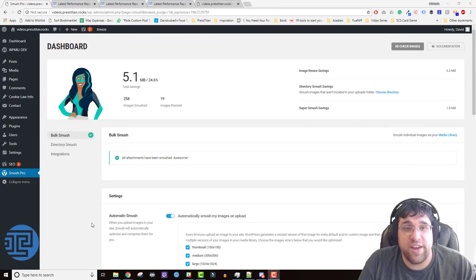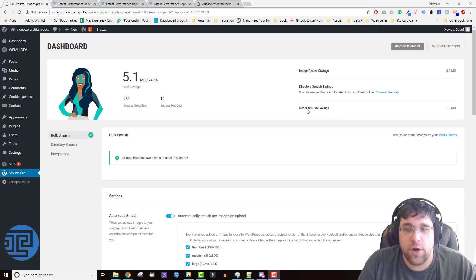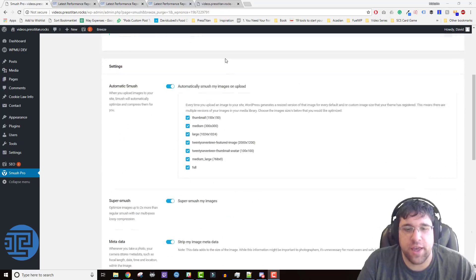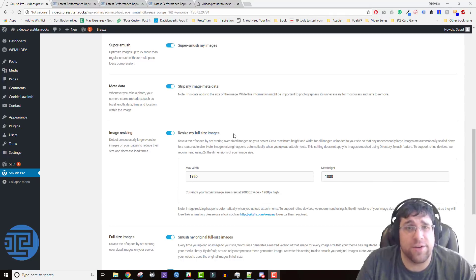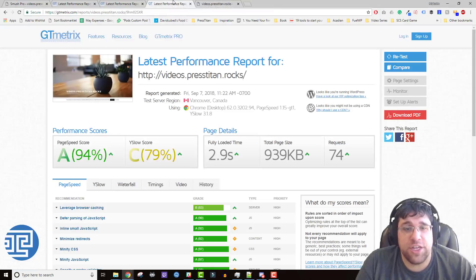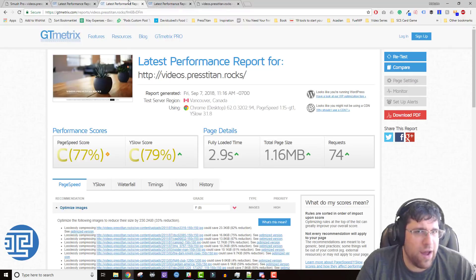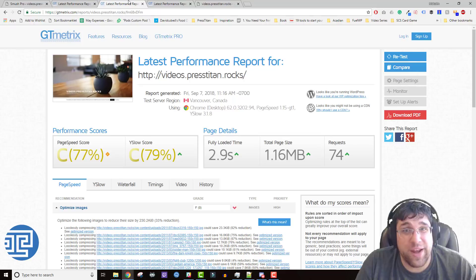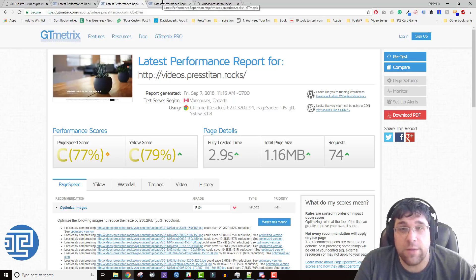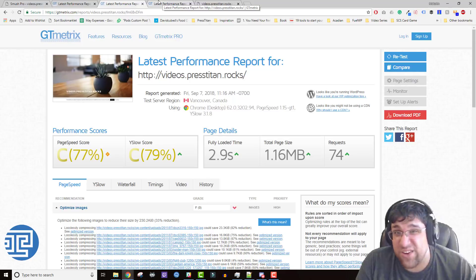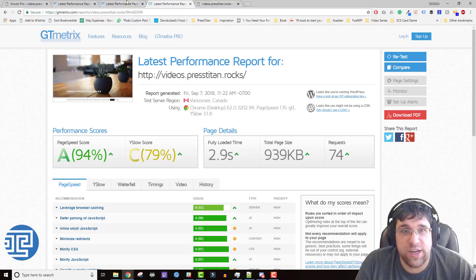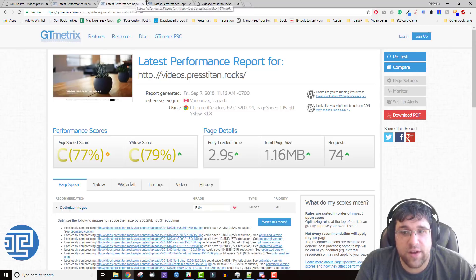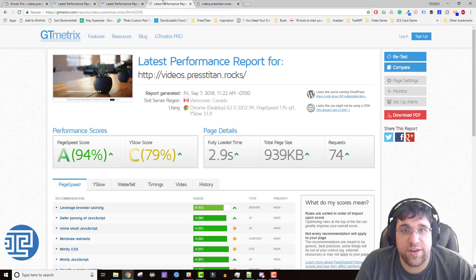So we've gone ahead and smushed the images. We saved almost 2 megabytes from just super smushing and we saved another 3 megabytes from image resizing. I went ahead and ran a GTmetrics report and as you can see we didn't really save any page loading time and I'll explain why. There weren't a lot of images on the homepage that needed optimization and that optimization didn't give us a huge amount of time savings when loading the page. There were still just as many objects to pull from the server. You can see here though we saved a little bit of total page size and our page speed score jumped from 77 to 94. That's pretty good.